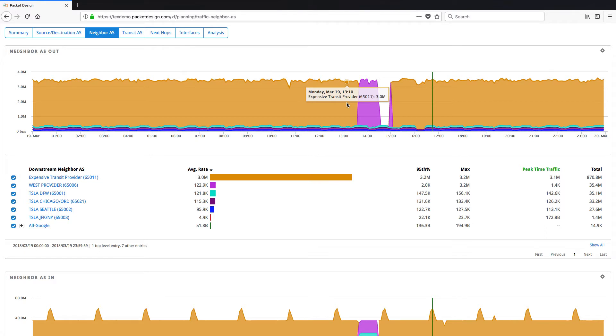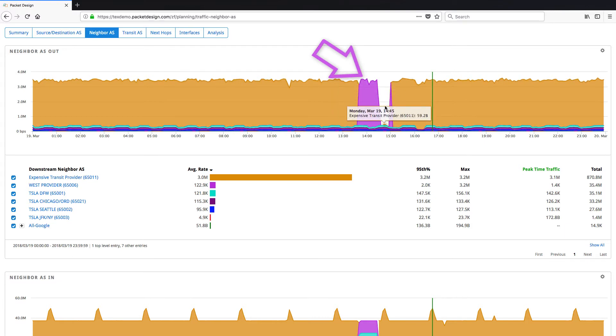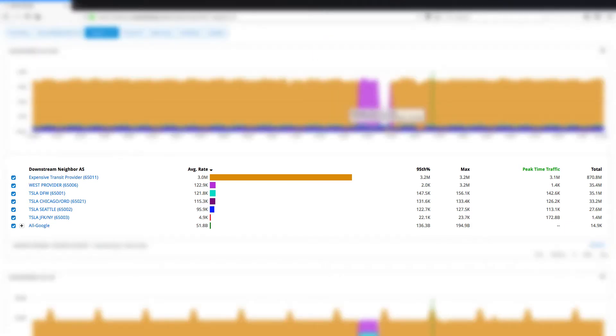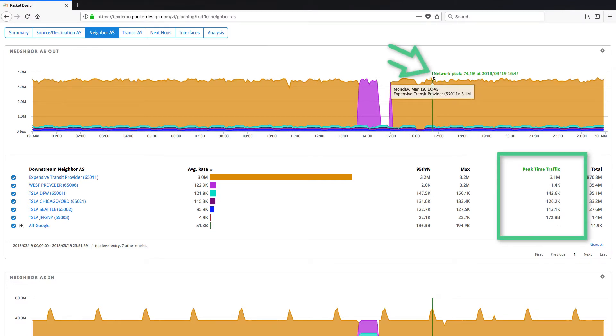The graph also shows that there was a failover and traffic switched to the West provider indicated in pink. This page also tells us the average, 95th percentile, max, and total traffic for each autonomous system. We can also see how much traffic was contributed by each autonomous system during the network peak.